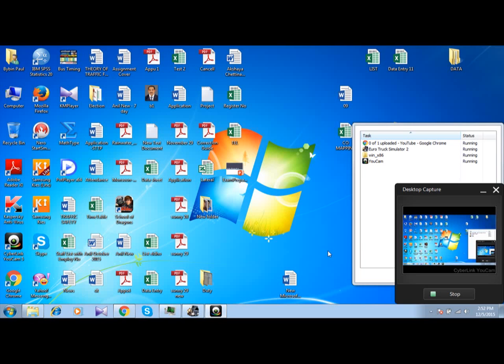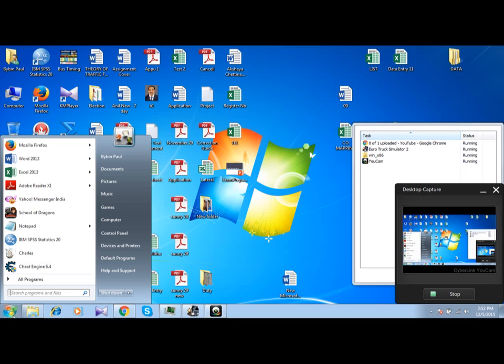Hi guys, today I am going to show you how to click every address in Cheat Engine. You always have to press Ctrl and click, click, click, click, click, which you will be tired of. Today I am going to show you a different way — the keys for selecting all the addresses at once.